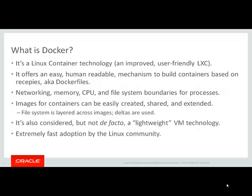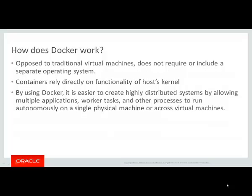There is an extremely fast adoption of Docker by the Linux community. Opposed to traditional virtual machines, Docker does not require or include a separate operating system, which is what makes it lightweight. Containers rely directly on the functionality of the host kernel on which they run.